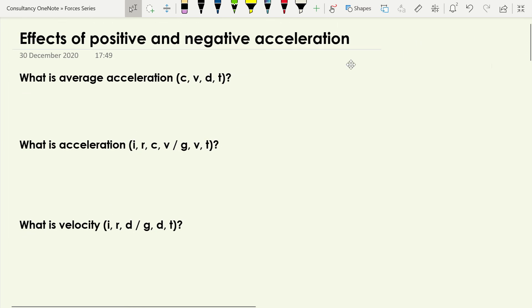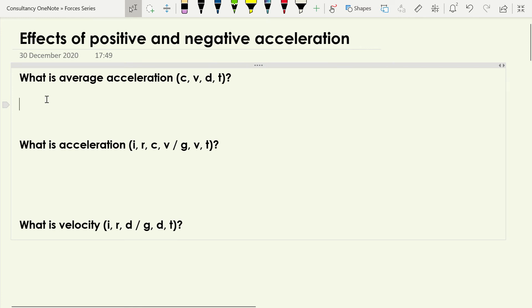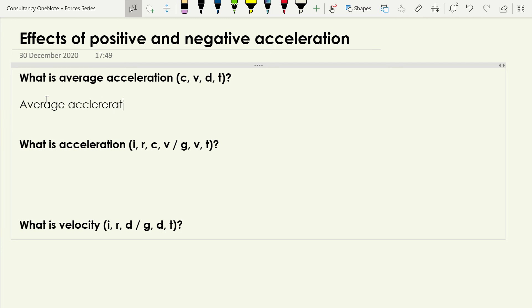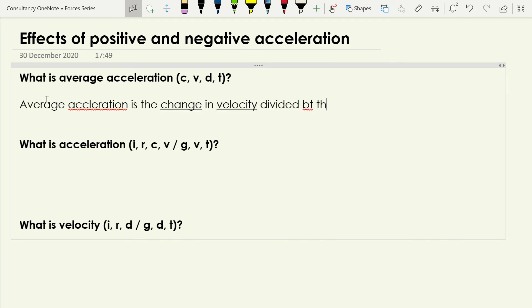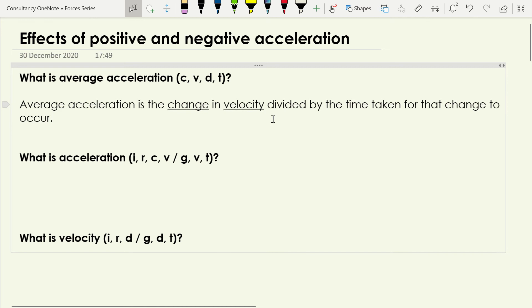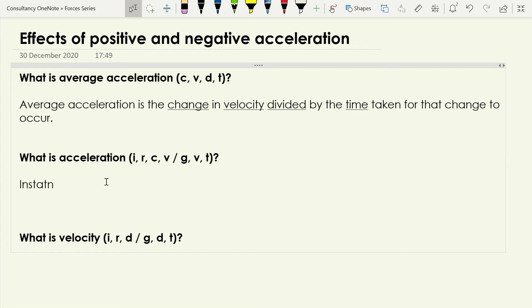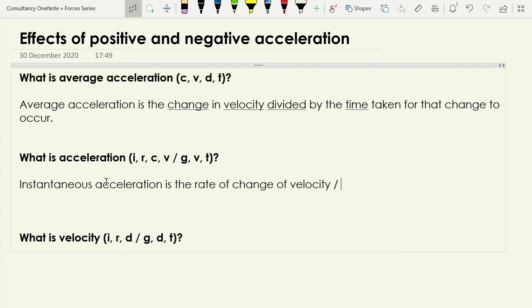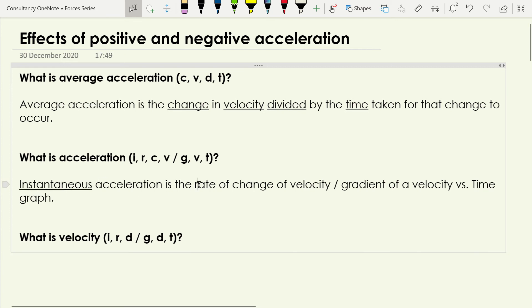So let's start off with average acceleration. Average acceleration is the change in velocity divided by the time taken for that change to occur. The thing people often miss is that acceleration is the change in velocity. Moving on: instantaneous acceleration is the rate of change of velocity, which we could also express as the gradient of a velocity versus time graph.